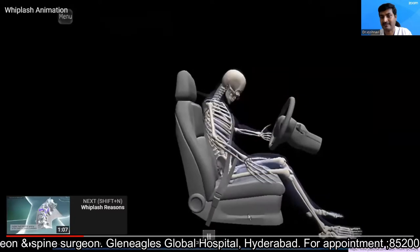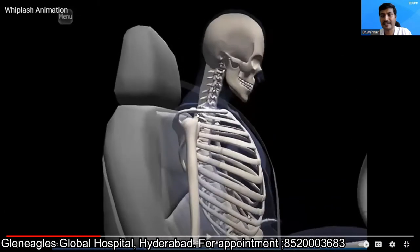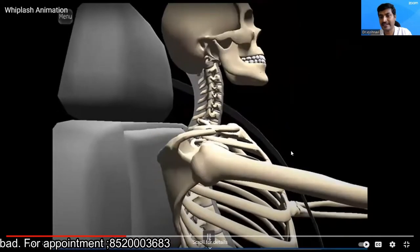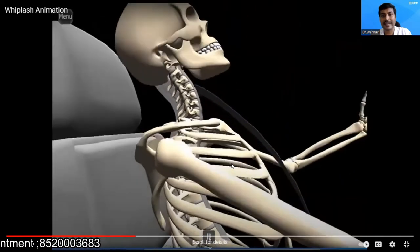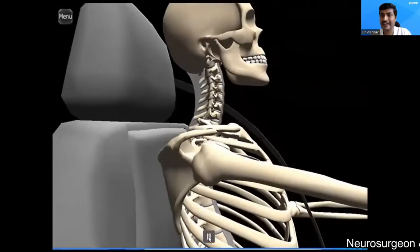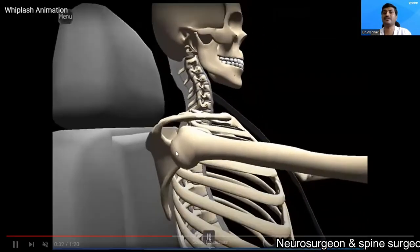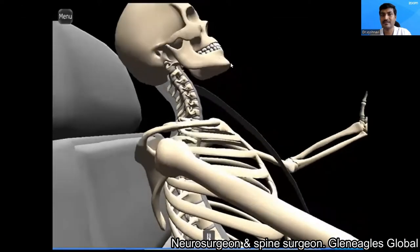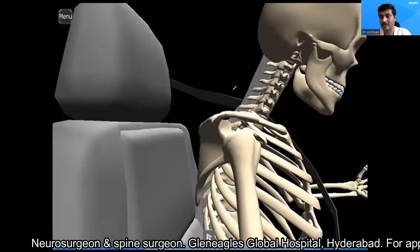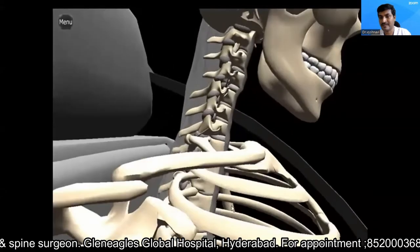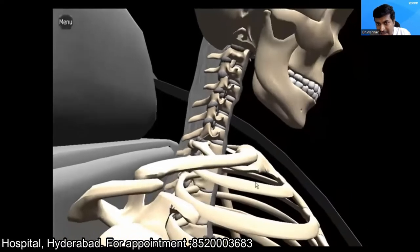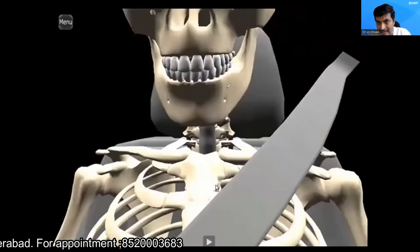This whiplash injury animation we've created is most commonly seen while driving a car. This patient is driving a car and had a collision with another car — he is wearing a seatbelt. After the injury, there is a sudden flexion of the neck followed by sudden hyperextension, as you can see in the animation.